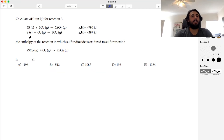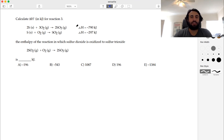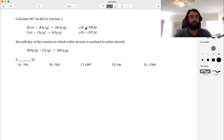Here's a problem on Hess's law. We want to calculate the standard change in enthalpy for reaction three: the oxidation of sulfur dioxide to sulfur trioxide — 2SO₂ plus O₂ yields 2SO₃. Remember with Hess's law, we take reactions with known changes in enthalpy and manipulate them algebraically in order to add them up to yield the reaction we want. If we manipulate the delta H's in the same way and add those together, we get the delta H for the reaction we want, because enthalpy is a state function.